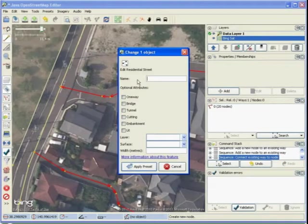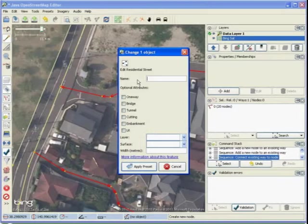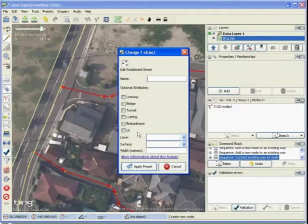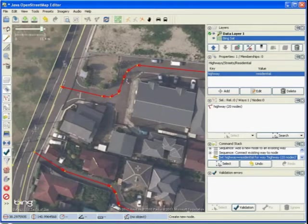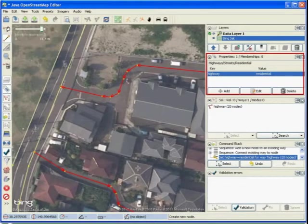You can record other attributes, but if you are mapping remotely, you probably don't even know the name. Click apply preset to make the line a road. Notice that the highway tag has appeared in the properties dialog on the right with the value residential.